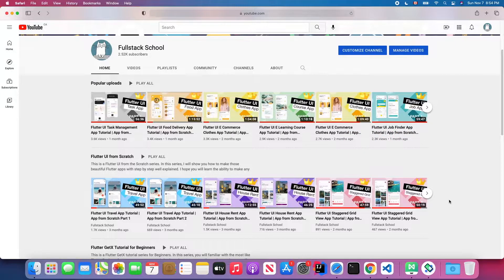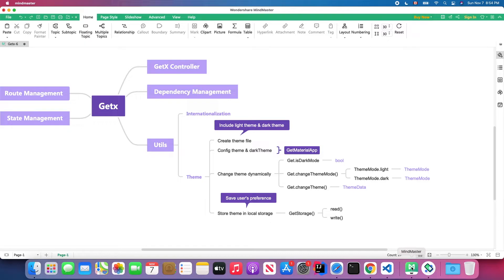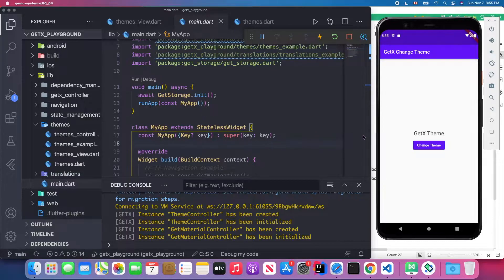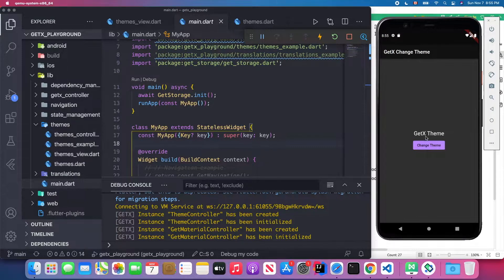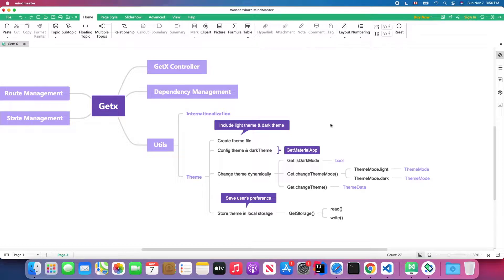Don't forget to subscribe to my channel, like my content, and turn on notifications so you won't miss the latest Flutter tutorials. Without further ado, let's get started. Let's open Visual Studio Code and the Android emulator. I've already written the code for today's lesson and will walk through it line by line. This is a demo of dynamically changing the theme using the GetX package — changing light mode to dark mode. When I press this button, the theme changes to dark and the text changes from black to white depending on the current theme.